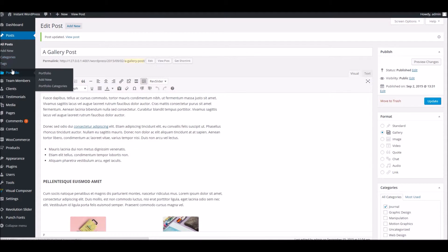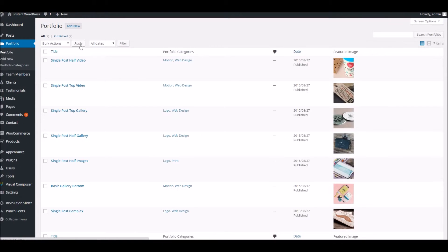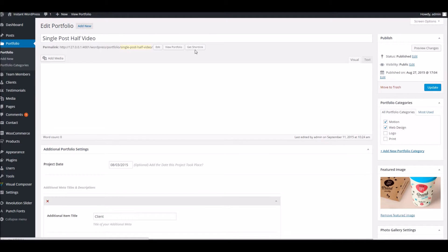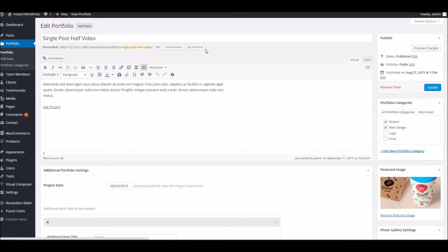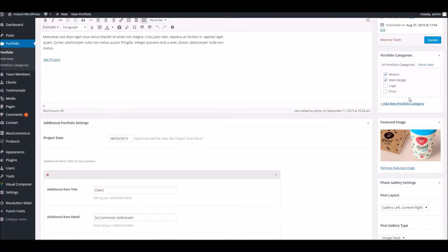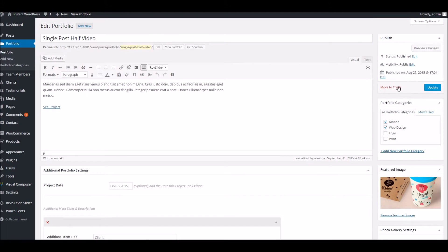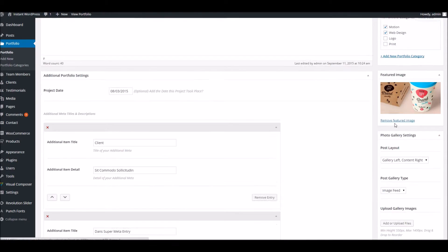Okay, so moving on, we've got the portfolio section here. If we have a quick look at an example item. Again, very similar to a regular WordPress post. You'll notice the gallery options are missing—they apply to posts only.